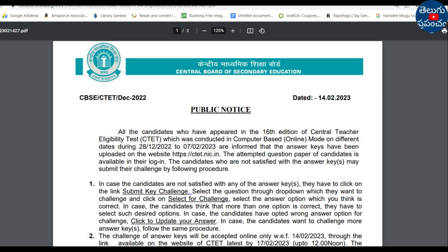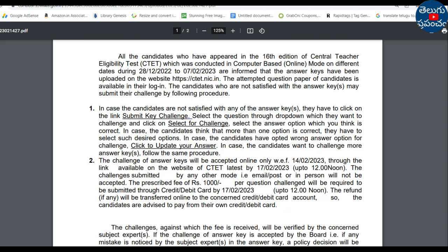The key is the Provisional Answer Key with a Submit Key Challenge option. You can submit a challenge using the link. For example, if the answer is option B, you can challenge that option. The challenge window closes on the 17th of this month, and a payment of 1000 is required.